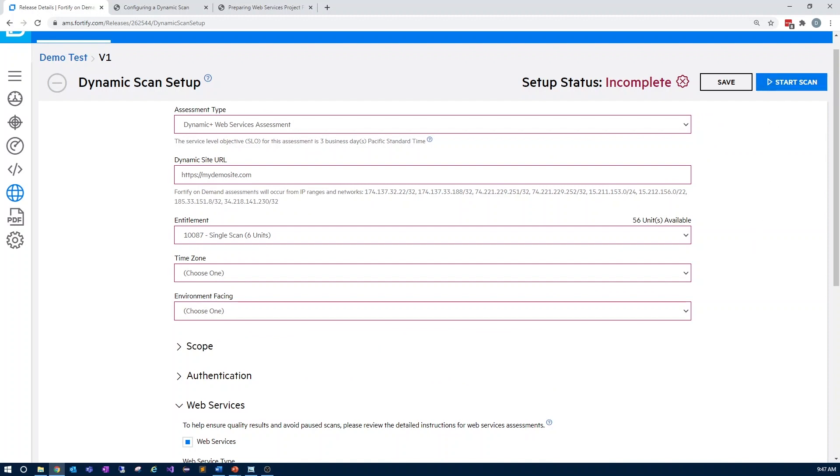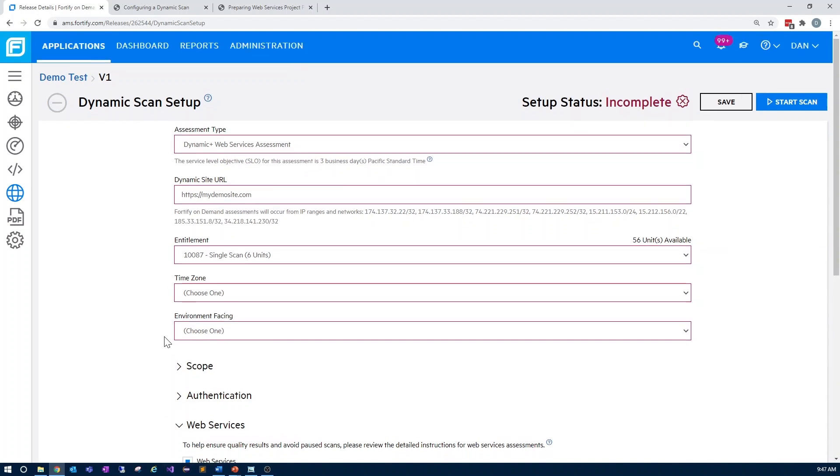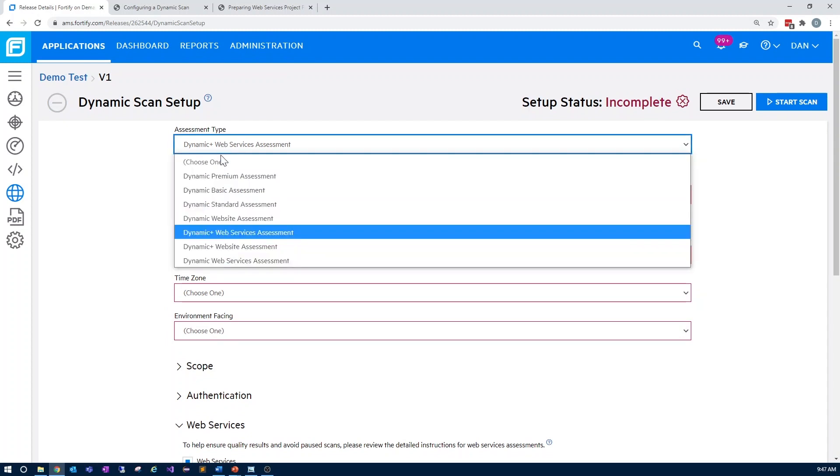Now, let's talk about an automated scan of your web services. Going back to the top of the settings page, I'm going to change the assessment type to dynamic web services assessment.